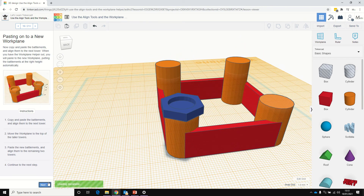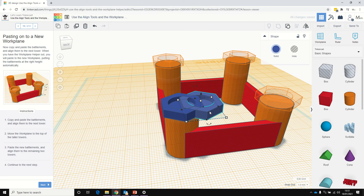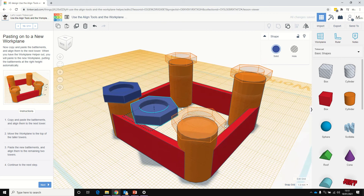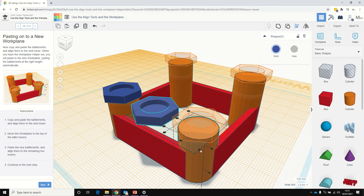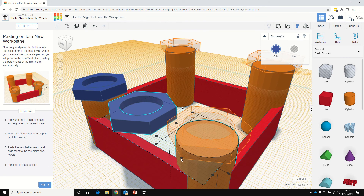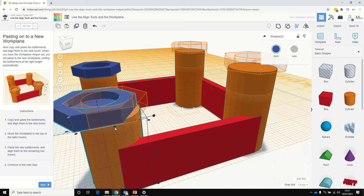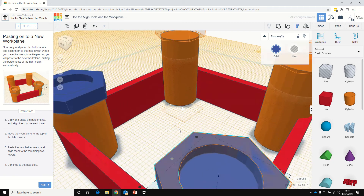Now we're going to click next. So we're going to copy that, copy, paste. We're going to move that across. We can use the Align tool — select that cylinder, the Align tool, click that cylinder again. There we are, using the centre aligns.